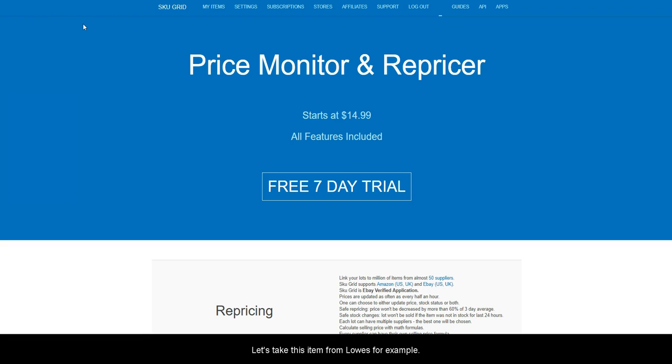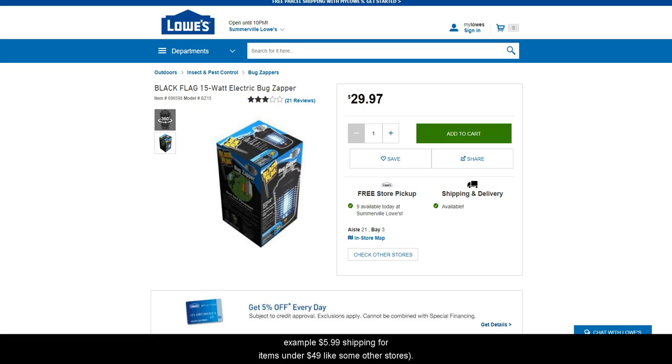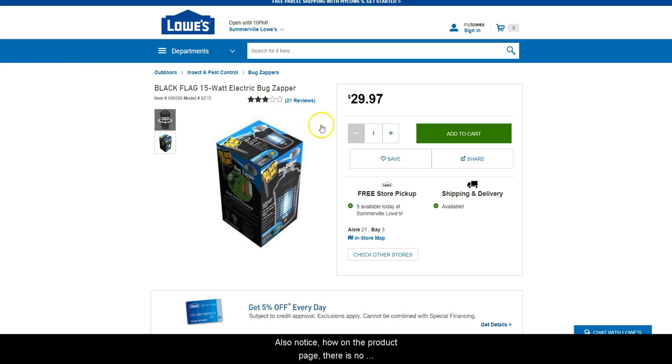Let's take this item from Lowe's for example. Lowe's does not offer a fixed amount of shipping. For example, $5.99 shipping for items under $49 like some other stores. Also, notice how on the product page, there is no shipping amount shown. However,